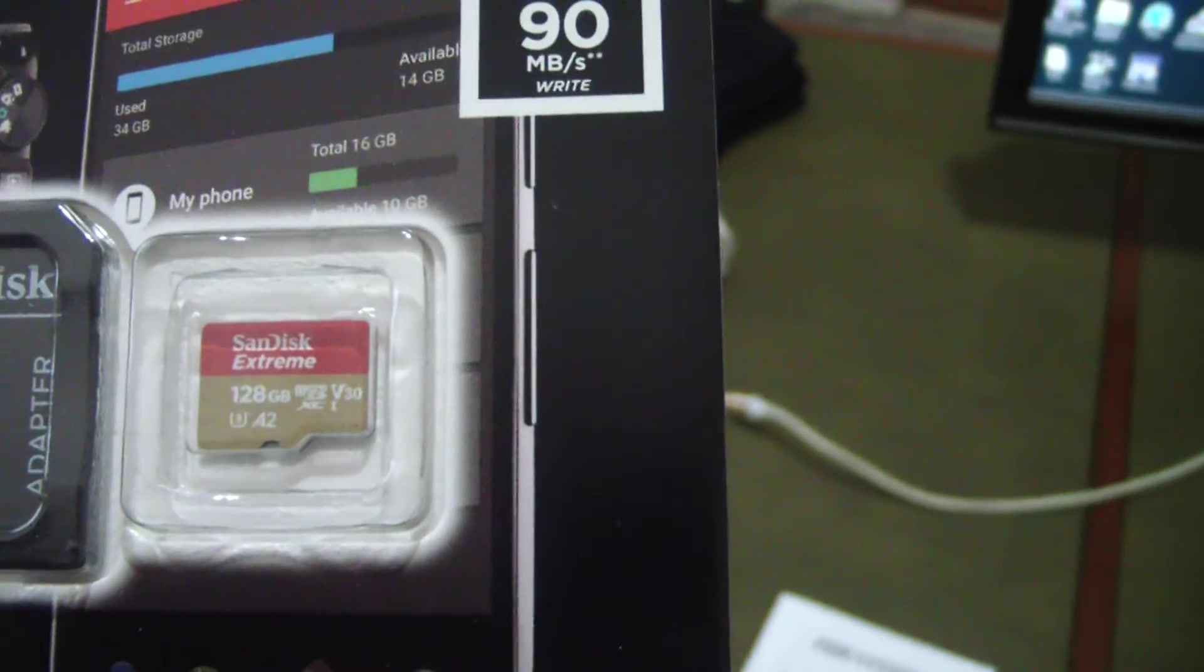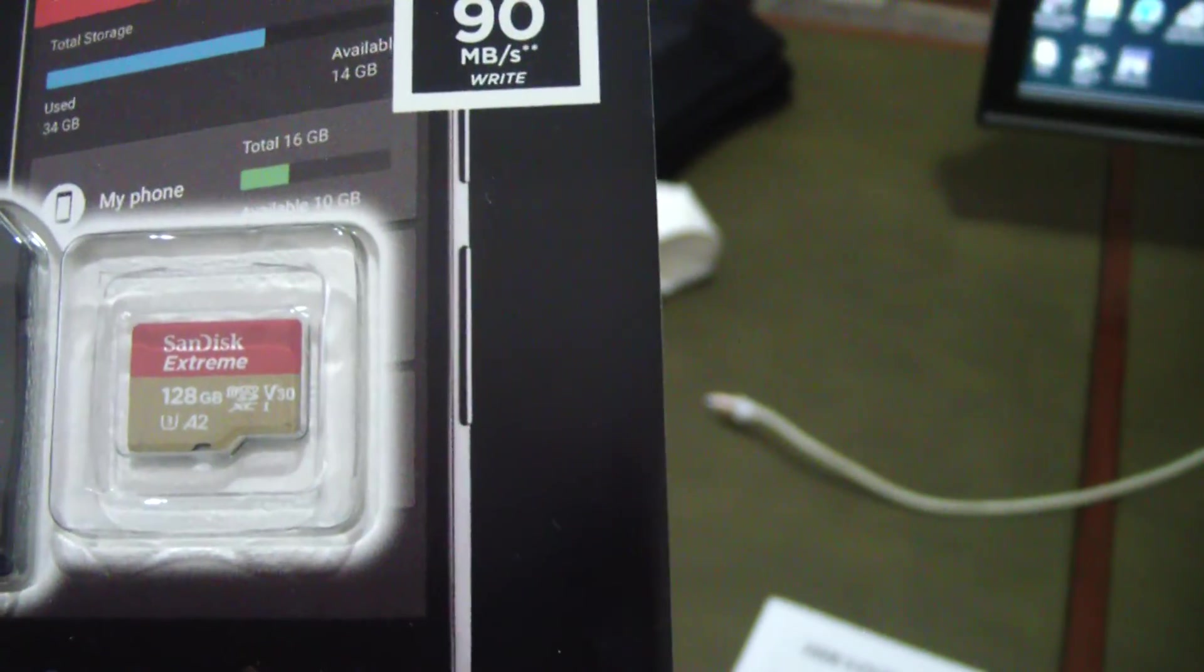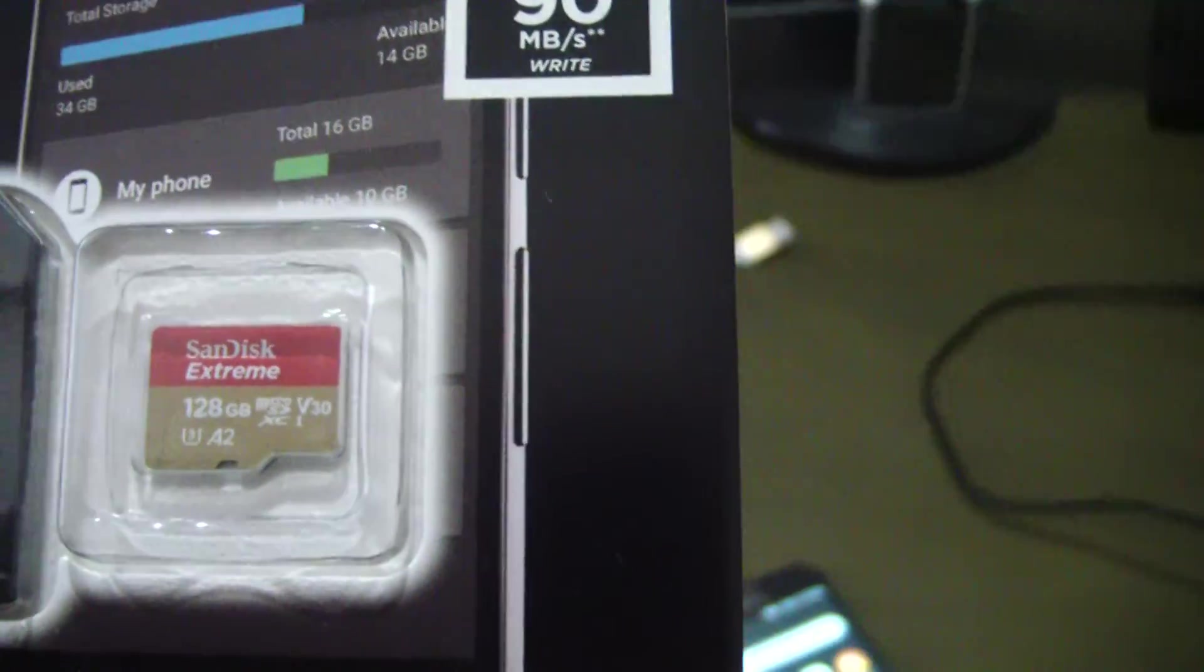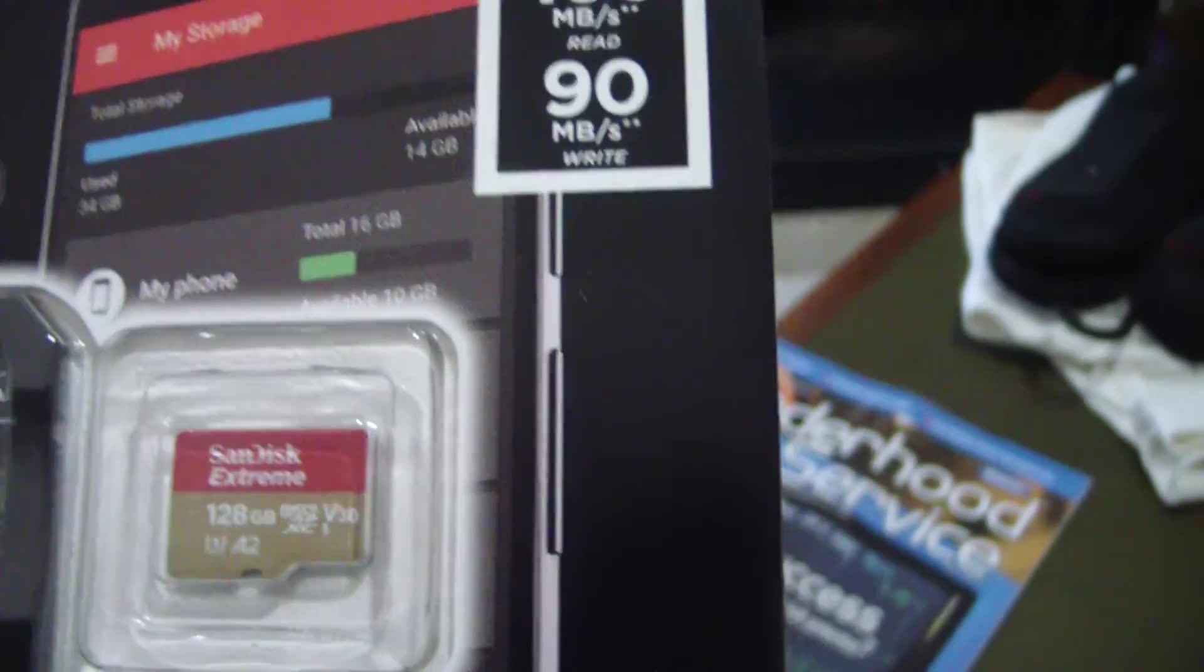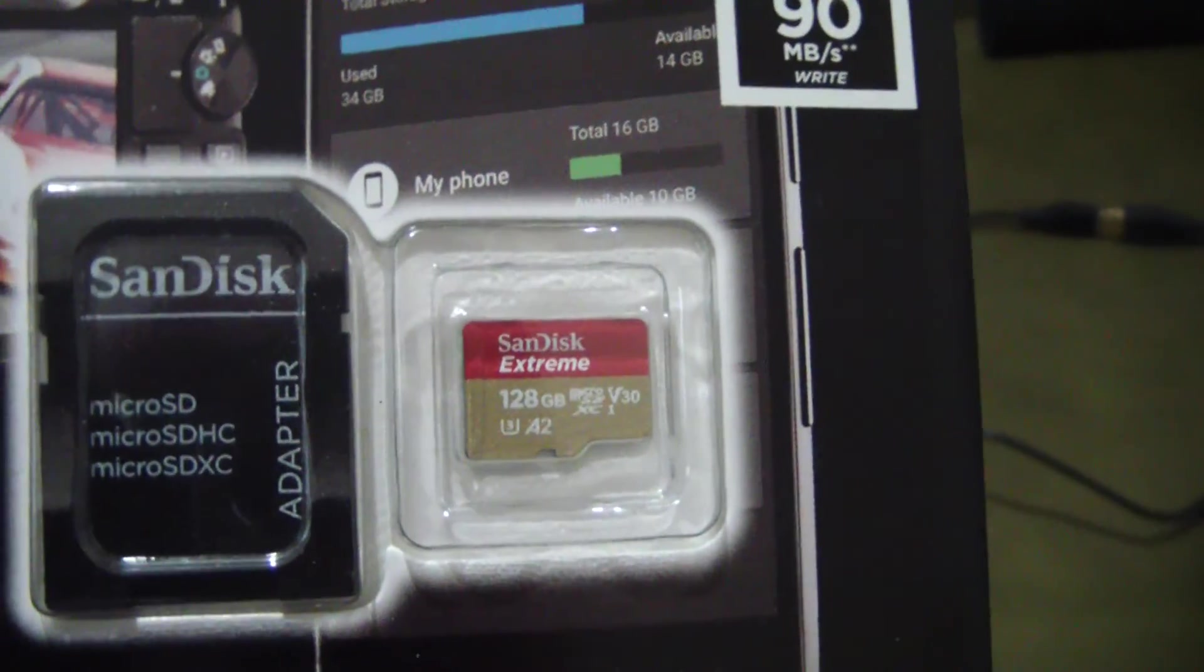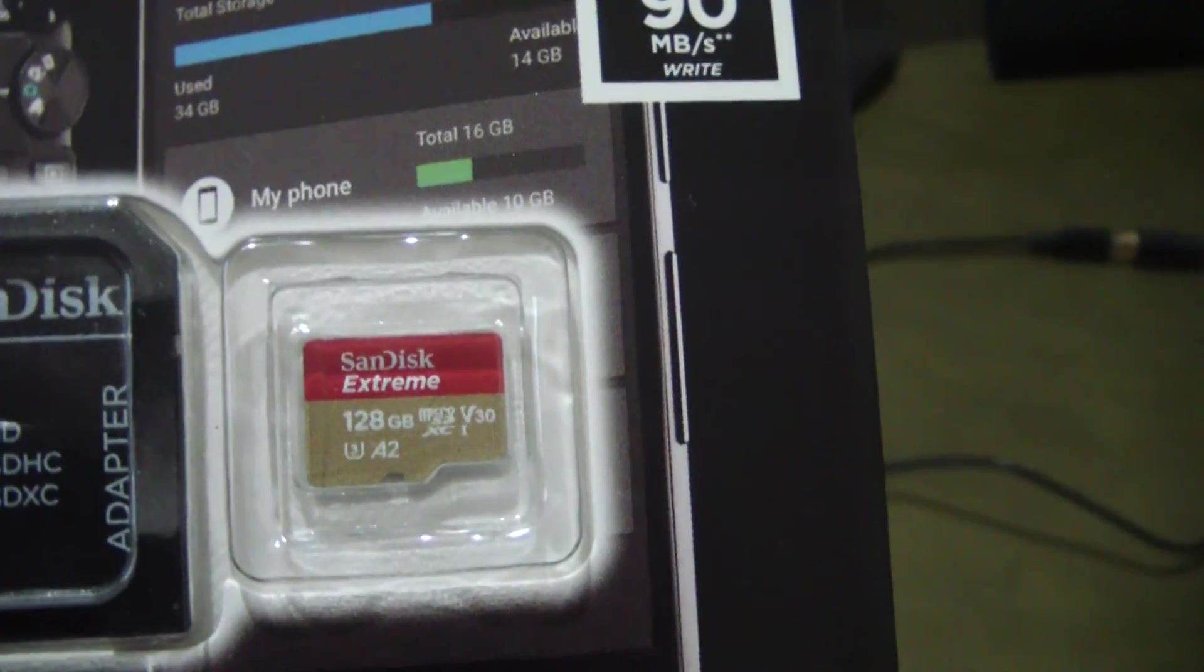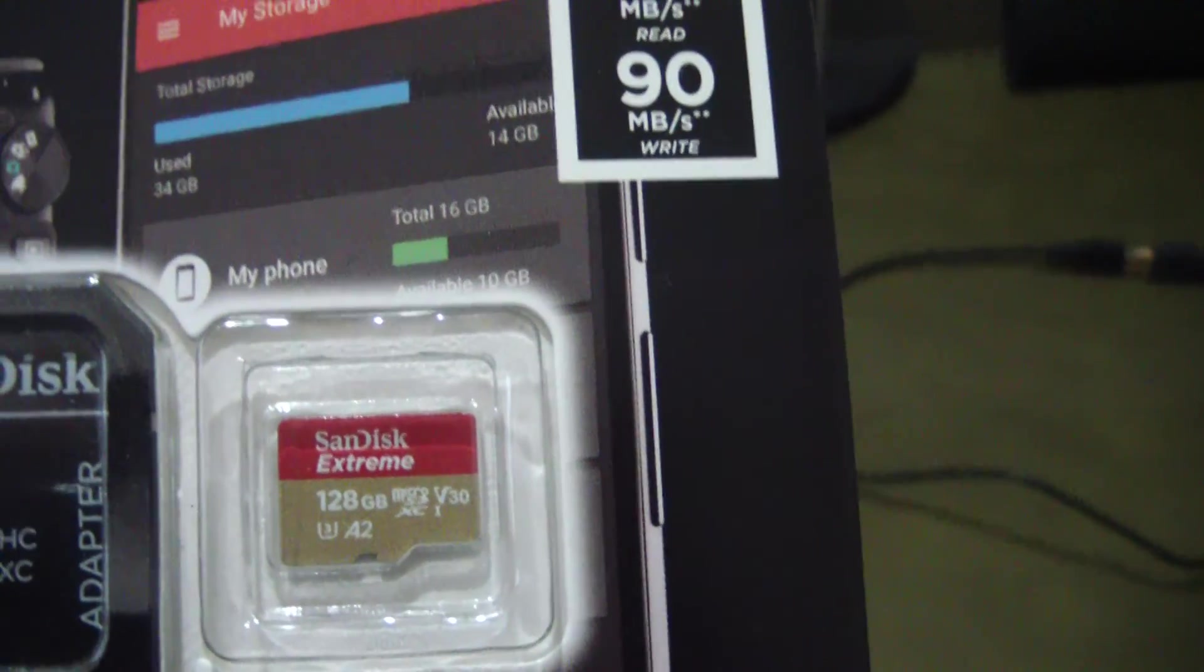Okay, so I just got me a new 128 gig micro SD card. I got this for one of my security cameras and I want to talk about why you need to test these before you rely on them for anything important.